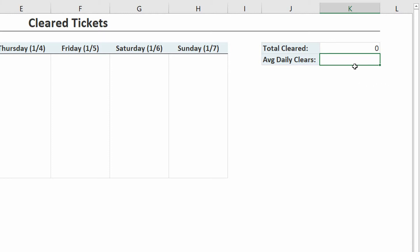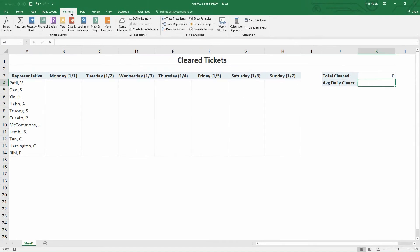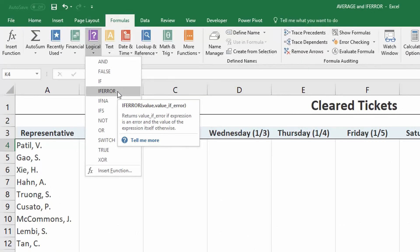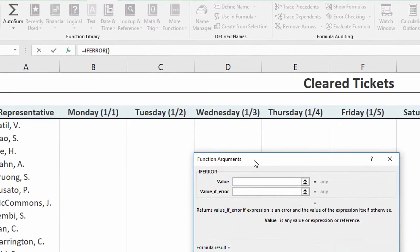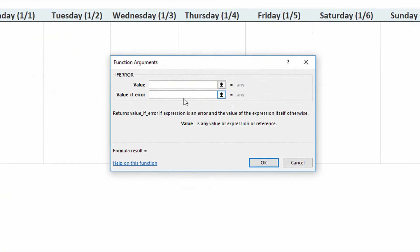So instead, watch how easy this part is. I'm going to go back to cell K4, take out that average function that gave me the division by zero, and instead, under the Formulas tab, go to the Logical drop-down menu. There's a function in here called IFERROR — the fourth function down. I choose IFERROR and it says: you have two options. The first option is you tell me what value you actually want to see. The second one is, well, if that doesn't work, tell me what to do instead.